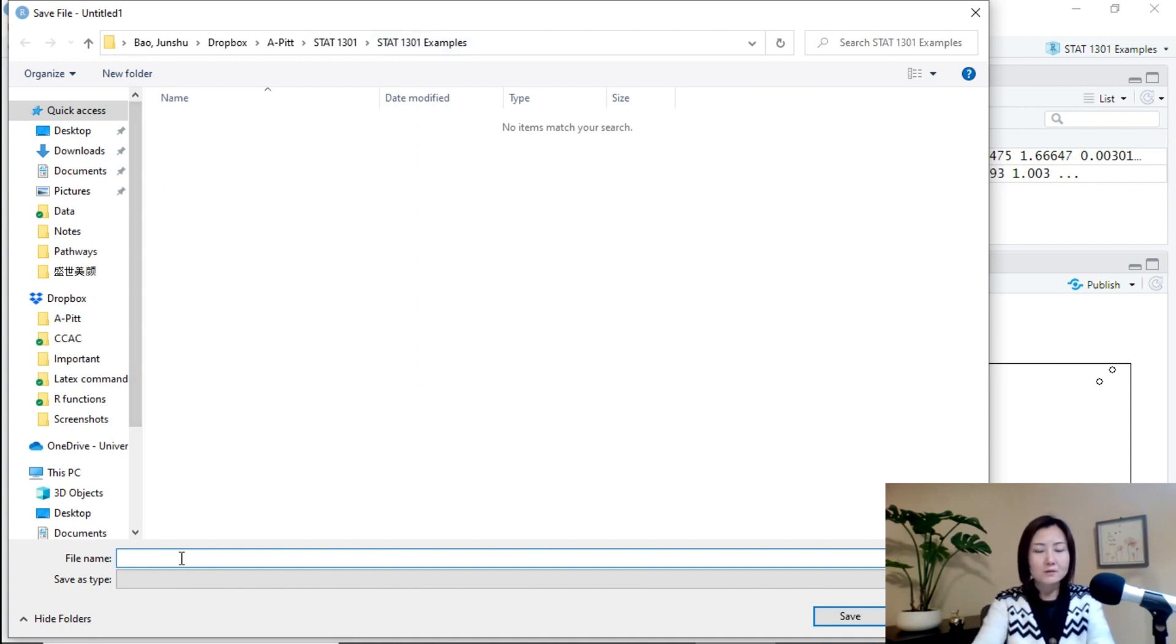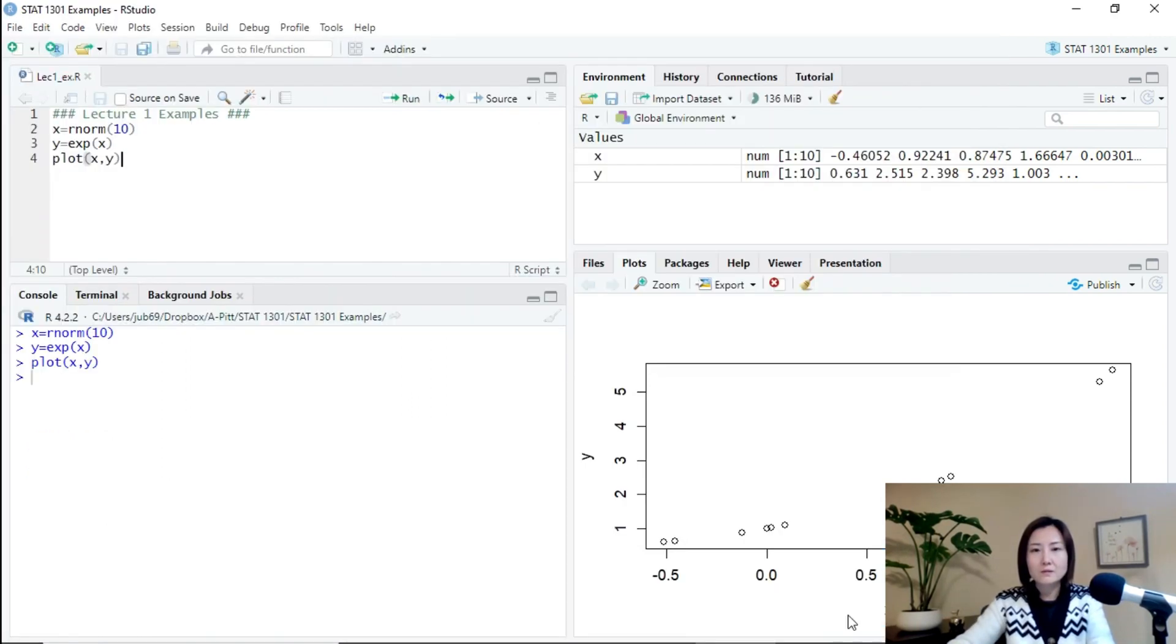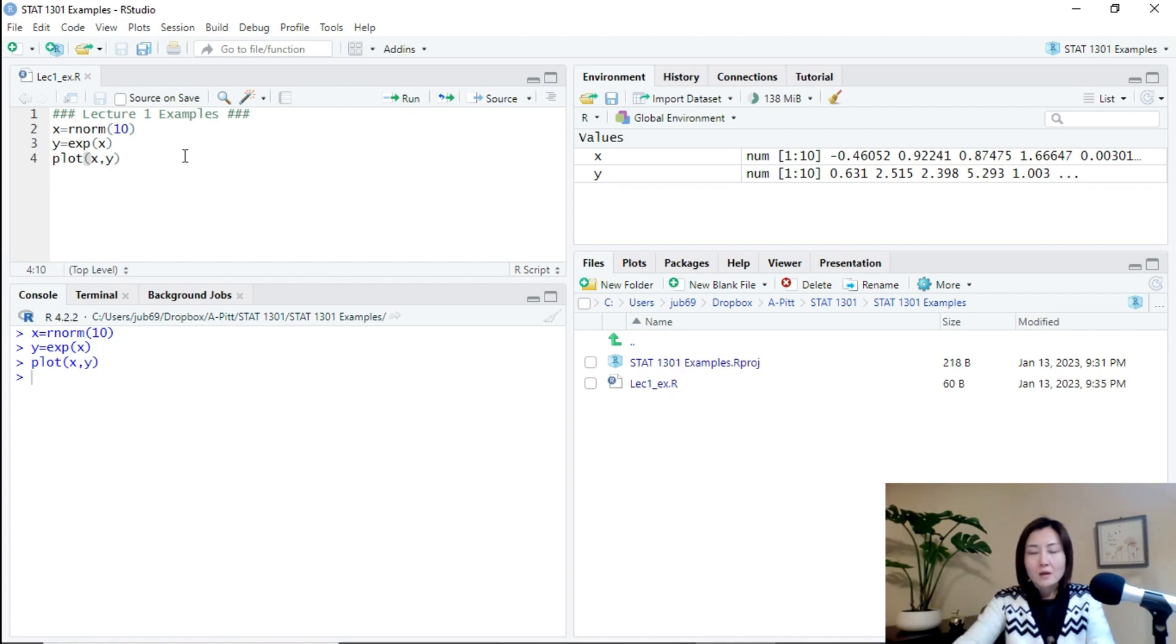So, I can call it lecture one example. Save it. Click this files tab. You see that there is an R script created here.